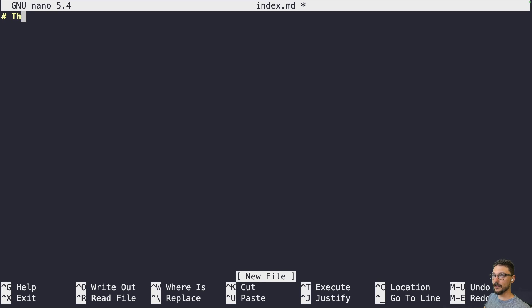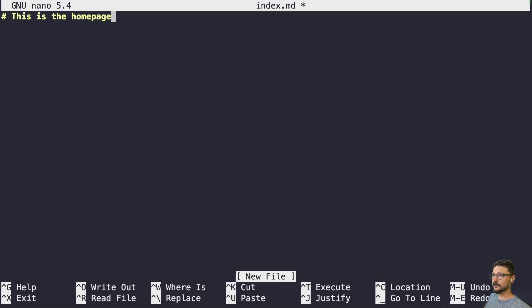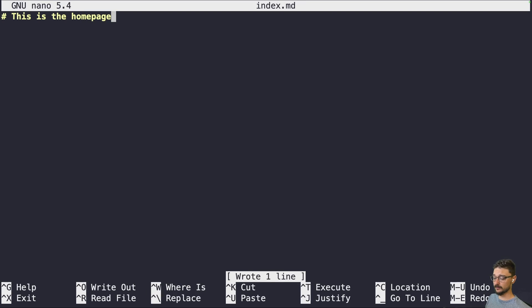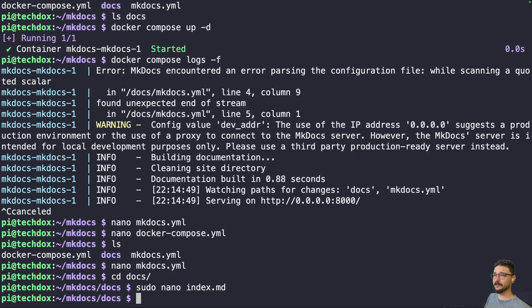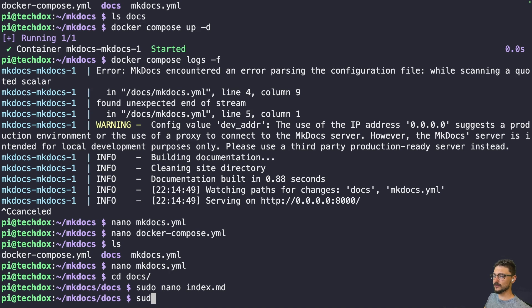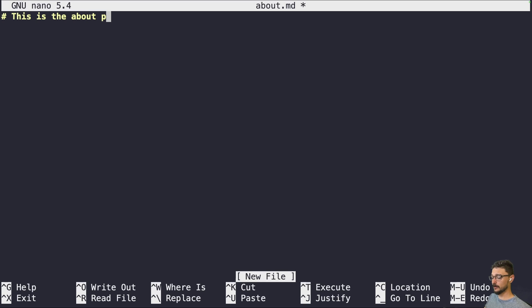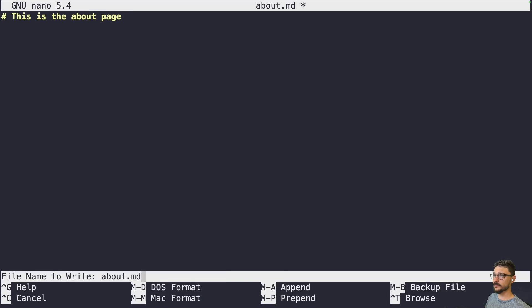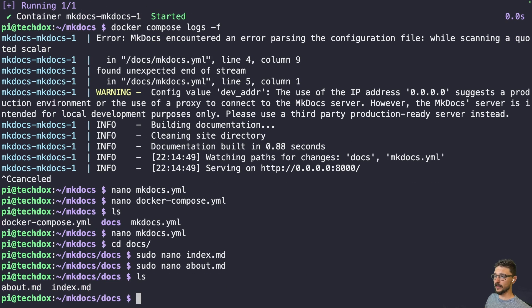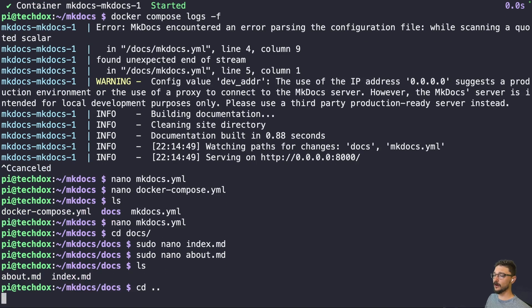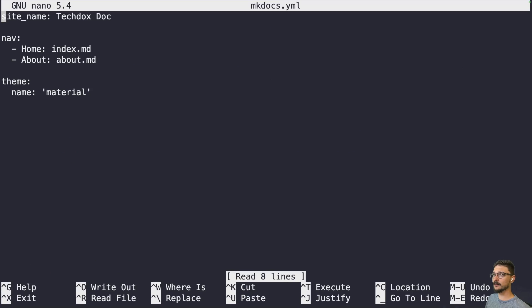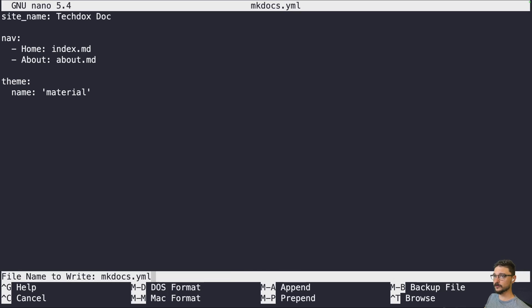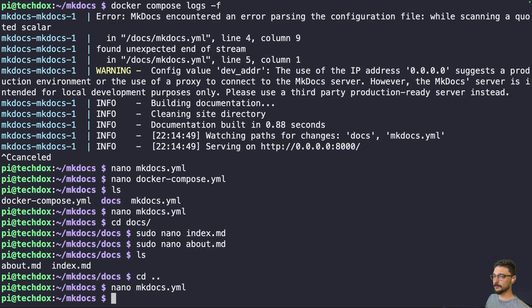So a simple one here, I'm just going to go 'This is the home page.' And then we need one more. So sudo nano, it was about.md. So this is the about page, save that. Doing ls, we now have those about and index markdown files. Looking at the mkdocs, we're saying hey look, home page and about will go to these two markdown folders.